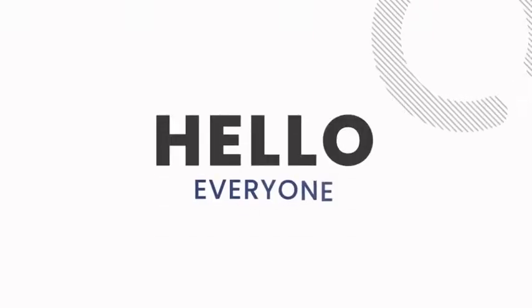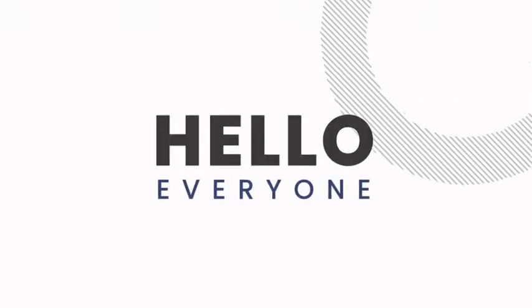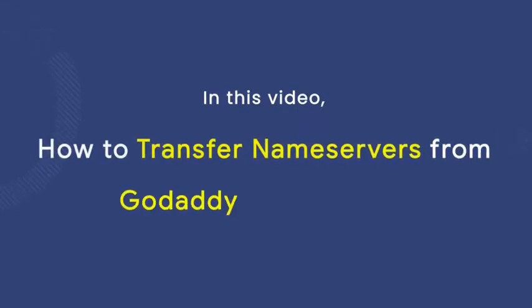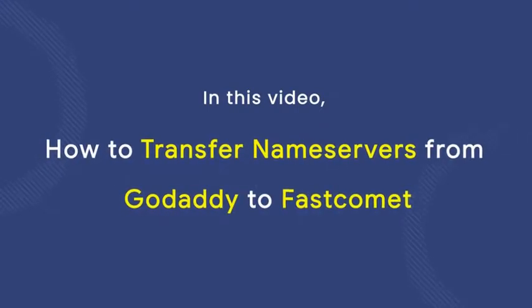Hello everyone. In this video, we'll see how to transfer your nameservers from GoDaddy to FastComet.